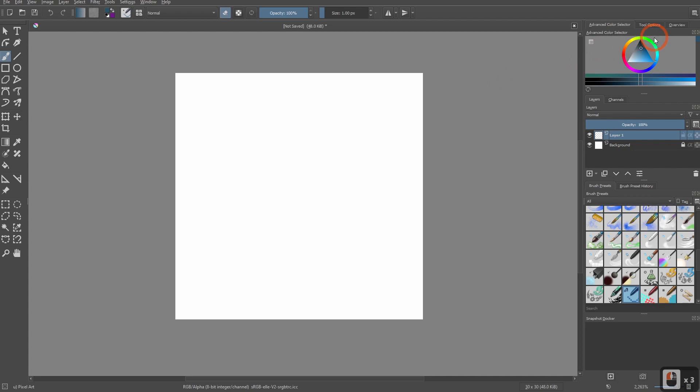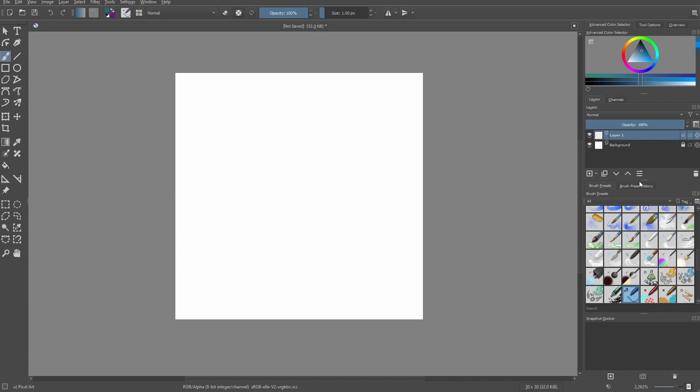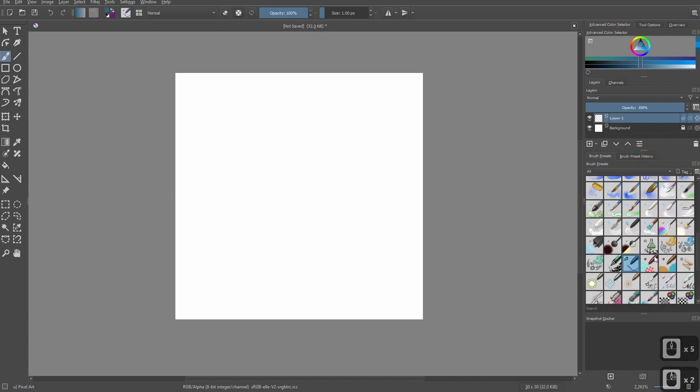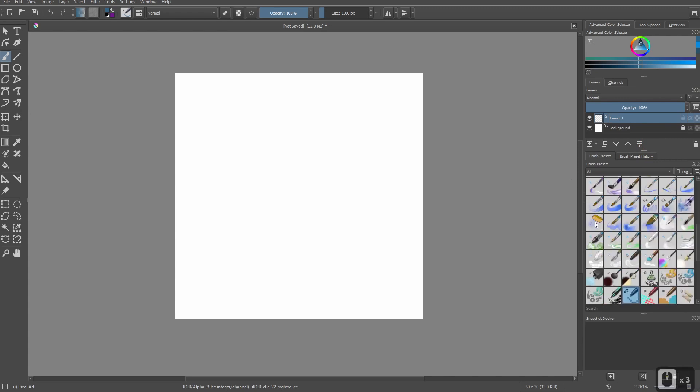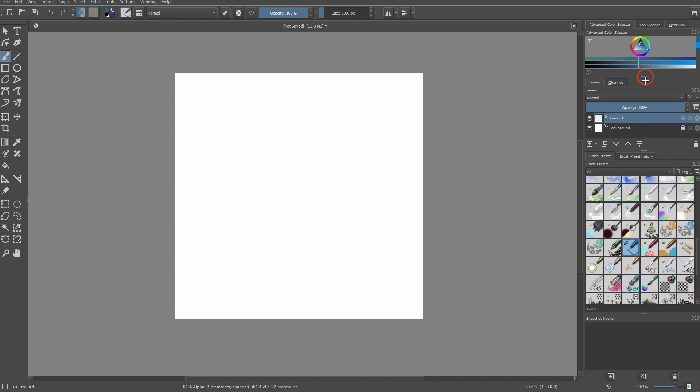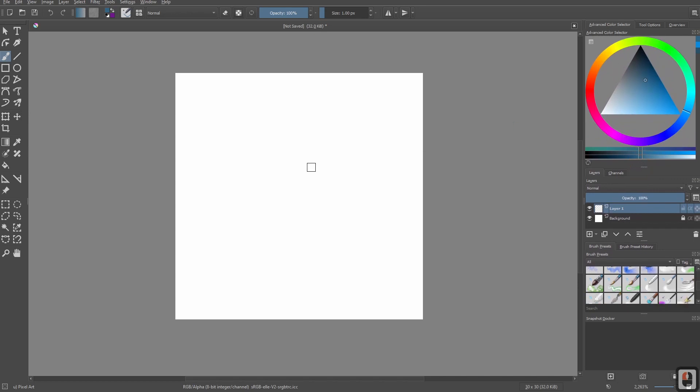So now that we're in Krita, what we can do is we can go file new and we're going to set it to something small, like 30 pixels by 30 pixels. And now what we want to make sure that we do, if you don't know anything about Krita, that's totally fine. You don't need to know anything about Krita to do this. All you need to know is this is your brush. This is your eraser. So if I were to use my brush and I draw and I use my eraser, I can erase those drawn strokes. My color is up here so I can change my color of what I'm going to draw. One thing that you need to know is the different brushes. What I would do is I would scroll through until you find a brush that looks like this right here. This is the pixel brush.